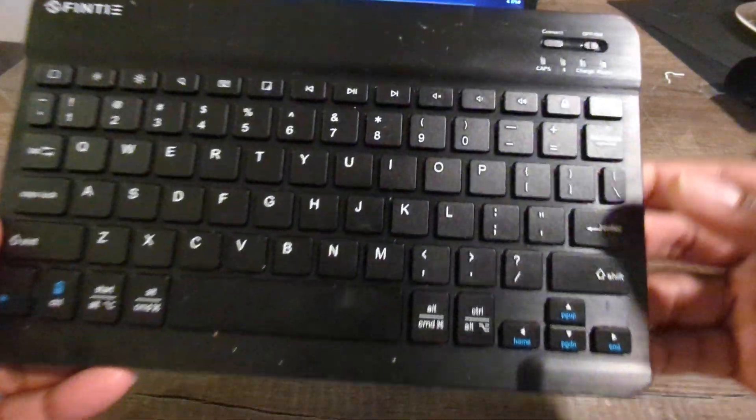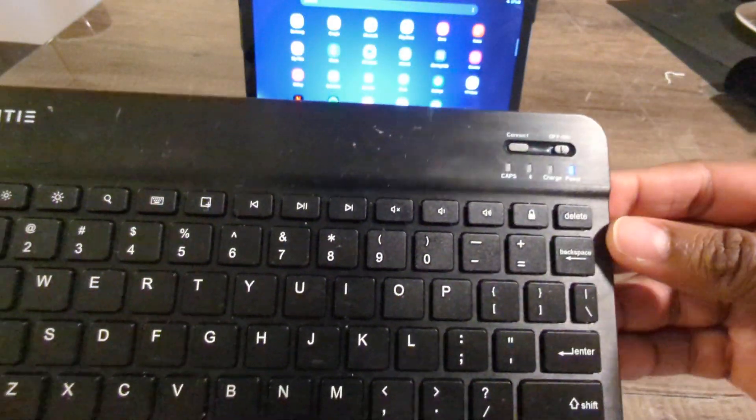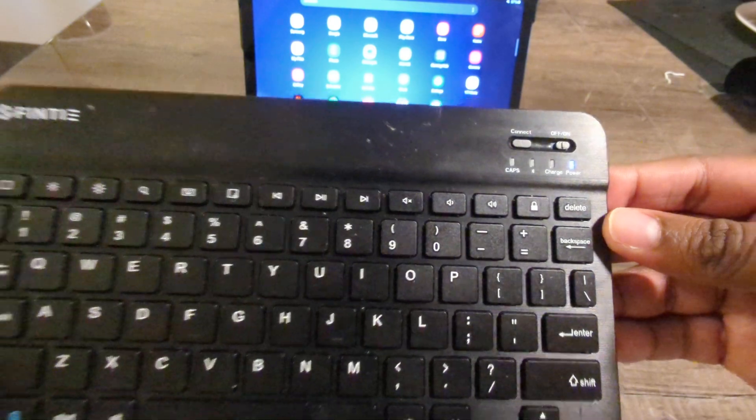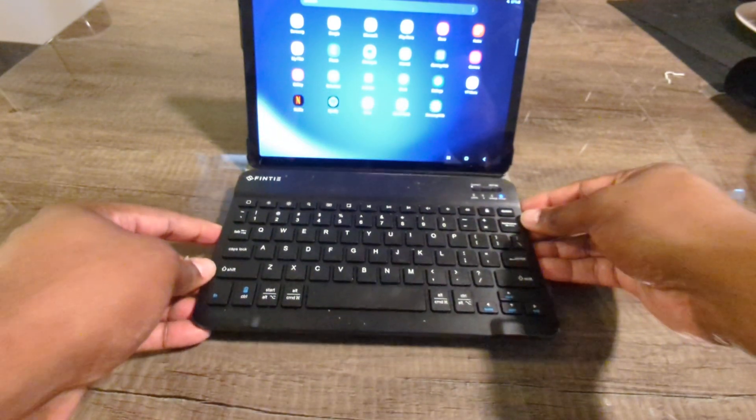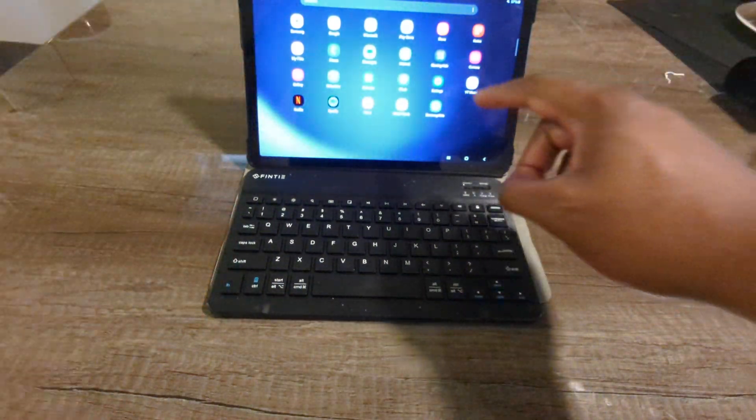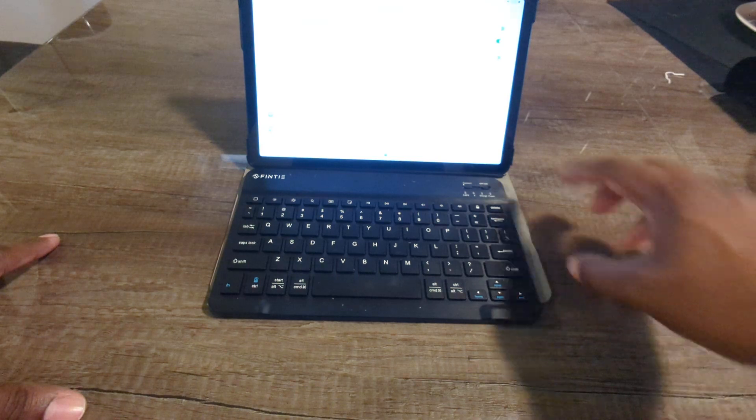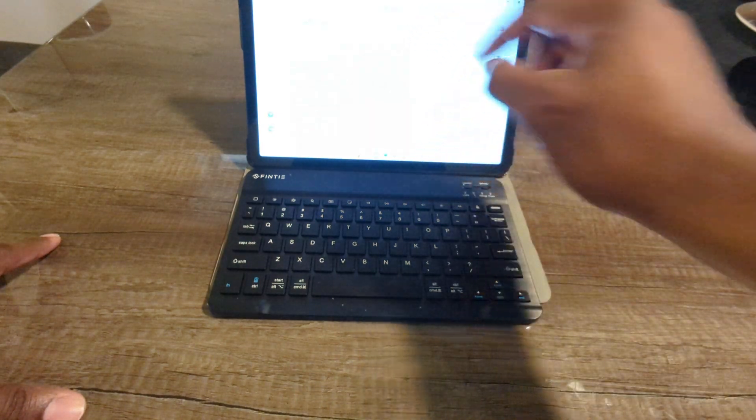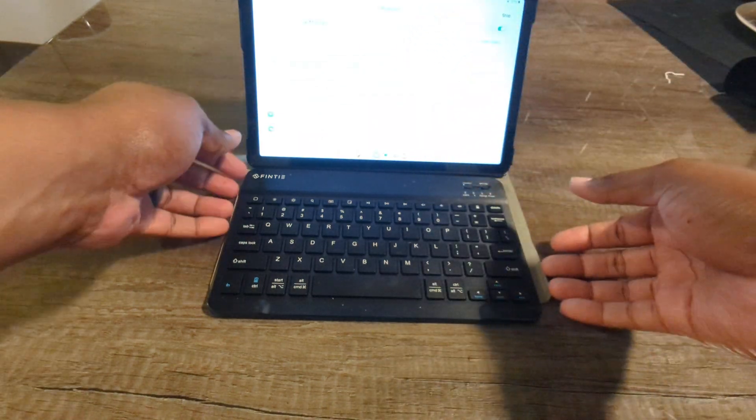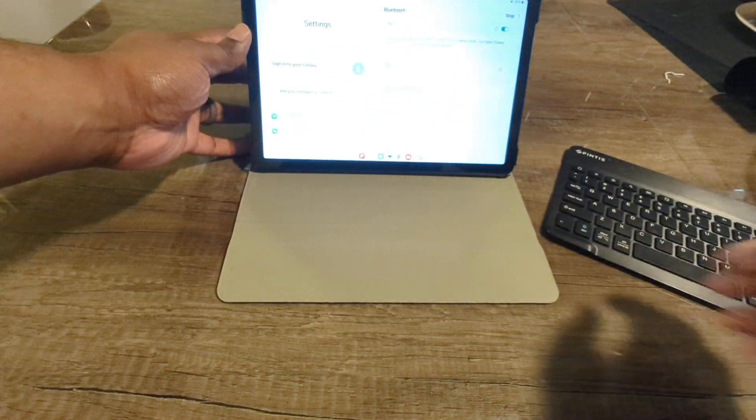So on this particular Bluetooth keyboard, let's go ahead and switch it to the on position like that. Then on our tablet, go to Settings. Let's click on Bluetooth right here so you can see it.